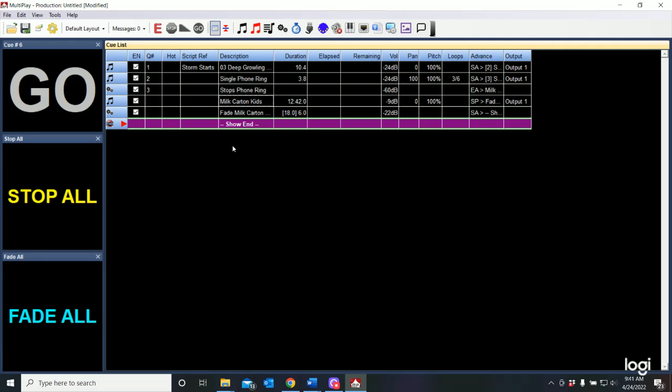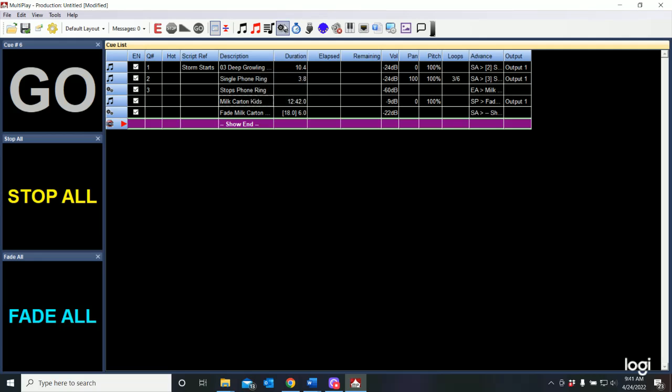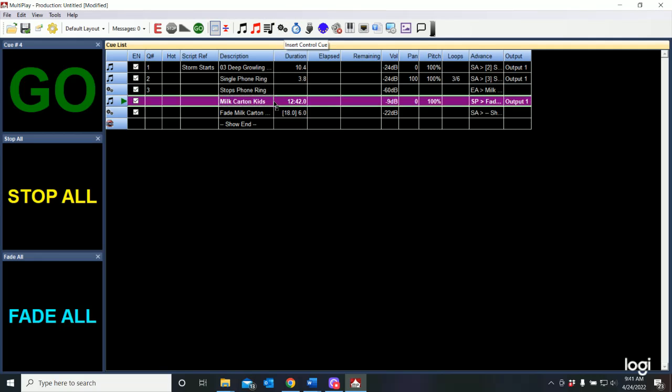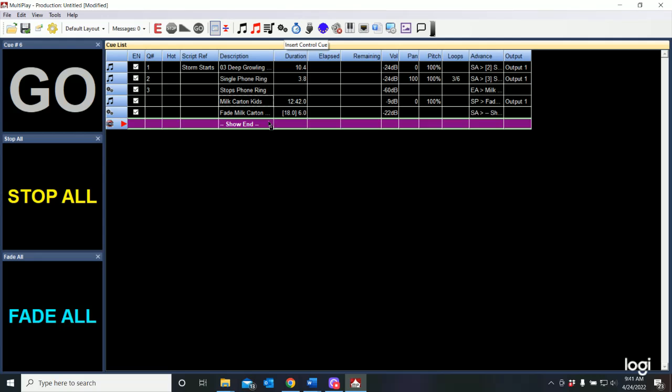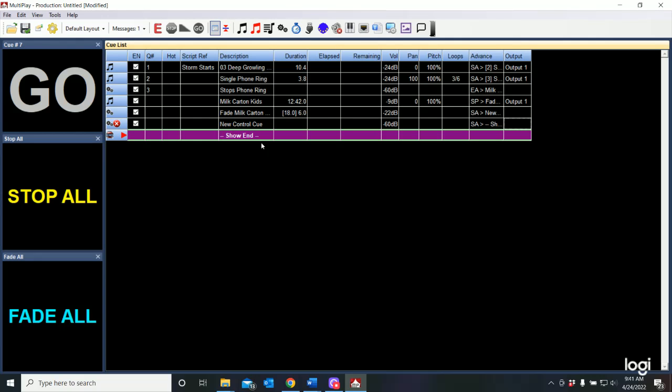And it automatically fades the milk carton kids to become underscore. Let's go ahead and stop and let's add one more cue to all of this. So let's add a control cue for when we get to the end of the scene and we need to fade that song out. And that one is going to be a manual cue.